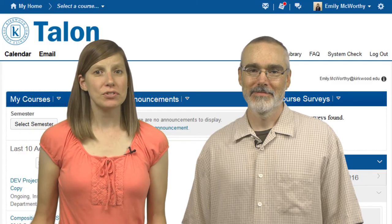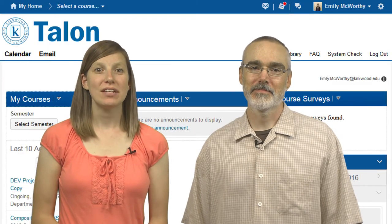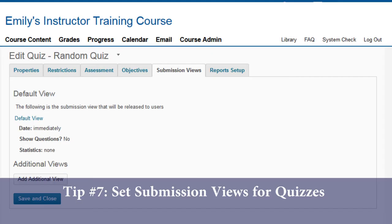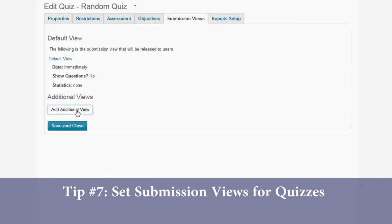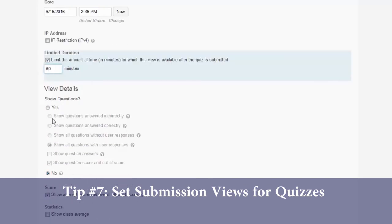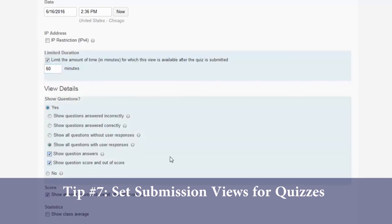If you use quizzes for your class, tip number seven is to set the submission views. By default, students don't see anything but their score when they submit. Consider adjusting this setting so they can review their quiz — if not immediately, then perhaps at a later date set by you.